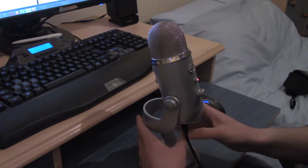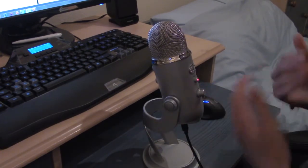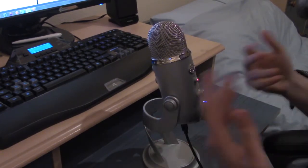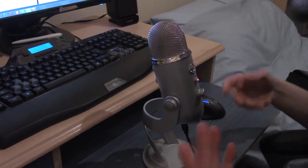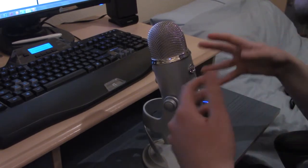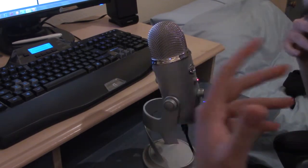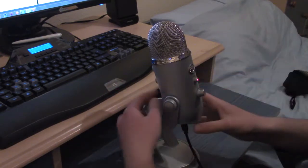On the back you have the gain knob which increases how loud you are in general to the Yeti. Higher gain increases sensitivity of the mic which then makes you sound louder, but you also get more atmospheric sounds that get picked up. So let me just show you this.